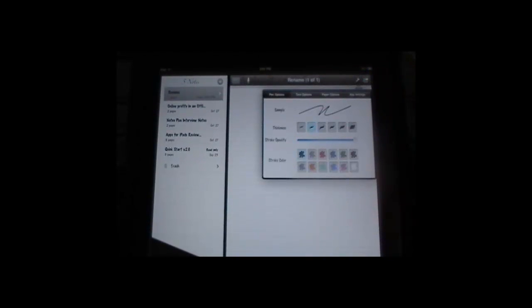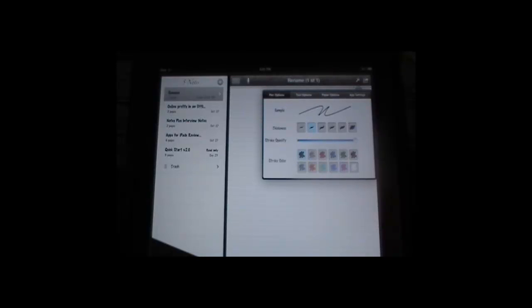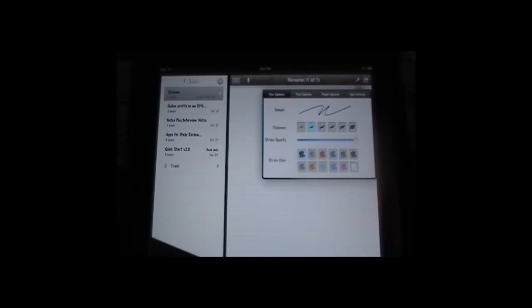The first time you come into your note, you're going to want to set up some settings. So when you touch the wrench, you're going to get four tabs. The first one is pen options.